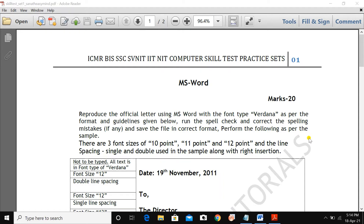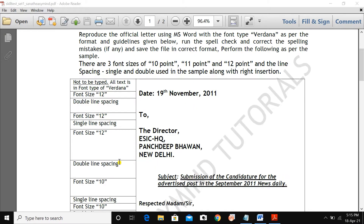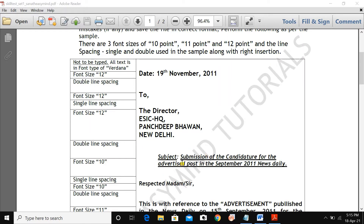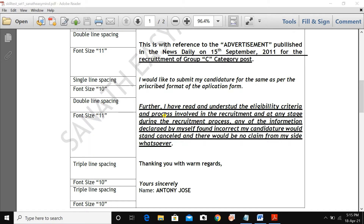This video is very important and beneficial if you have a computer skill test in your syllabus. We will also talk about other formatting like underline, bold, and italic, which are simple things. But the basic problem is line spacing, which we will talk about today. If you are new, please subscribe and press the bell button to get all notifications.